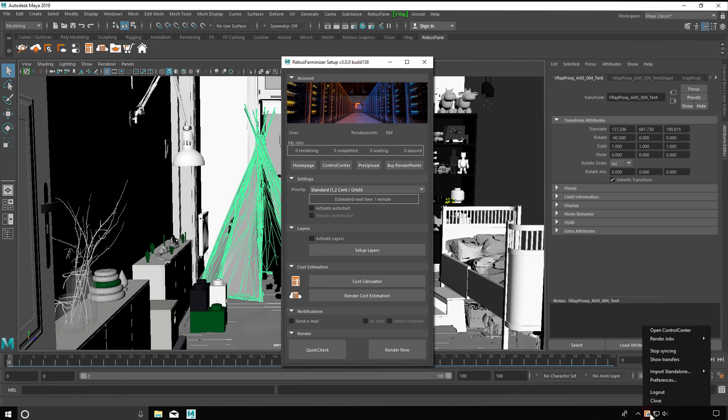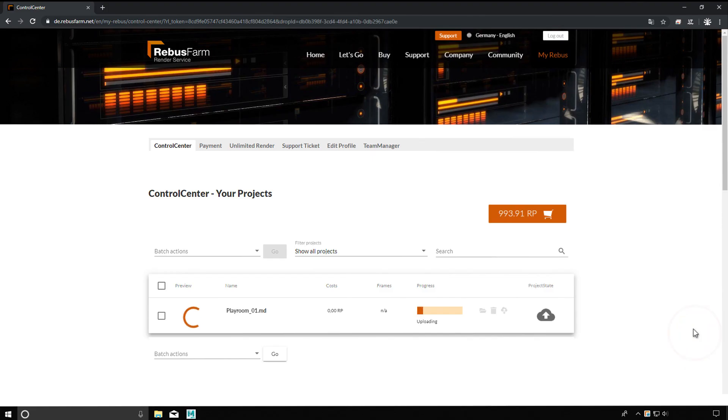In the control center, you can control and monitor all processes. After the upload, your render job starts automatically if you have selected the auto start function.